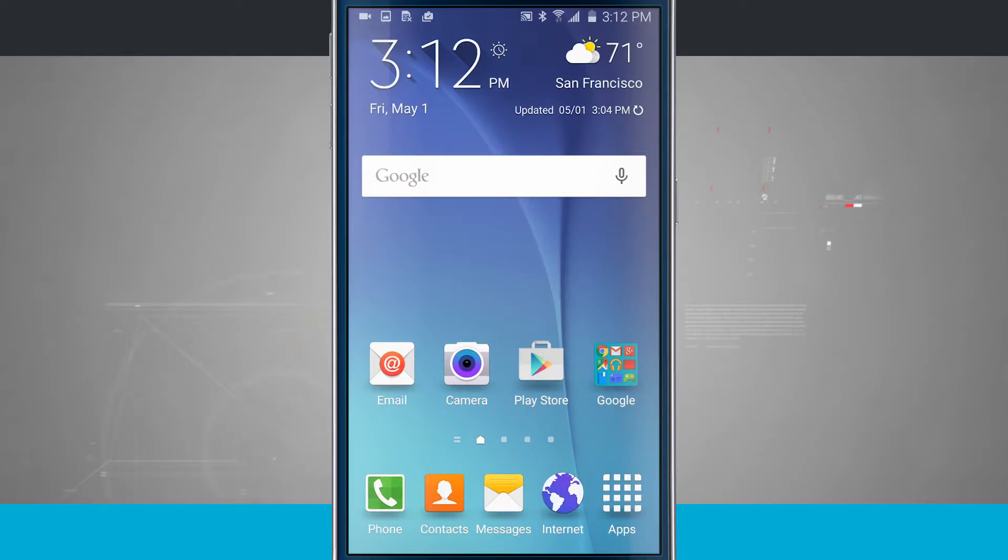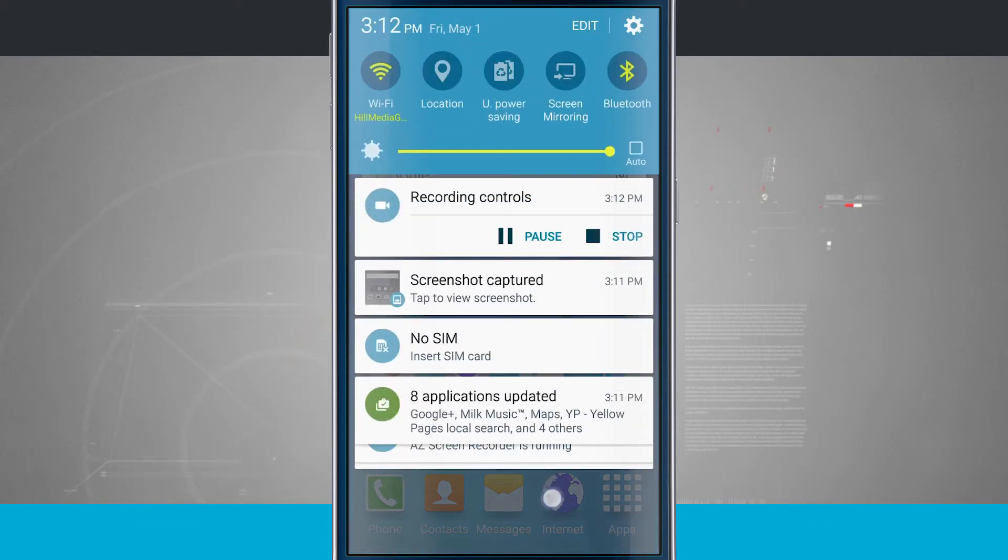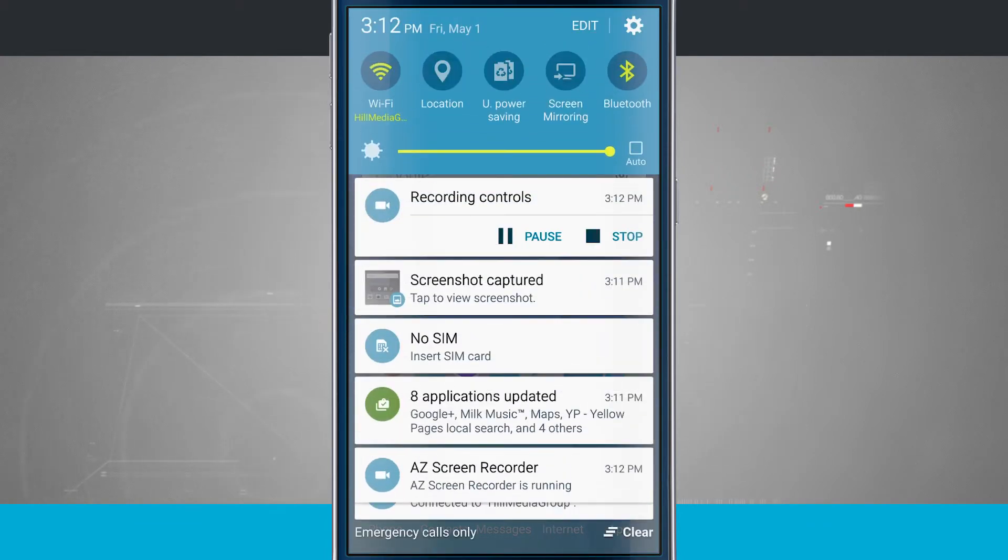Here's a Samsung Galaxy S6 tip for you. I'm going to show you how to manage and customize notifications. Notifications are accessed by swiping down from the top of the screen. Here's all the notifications that I currently have.